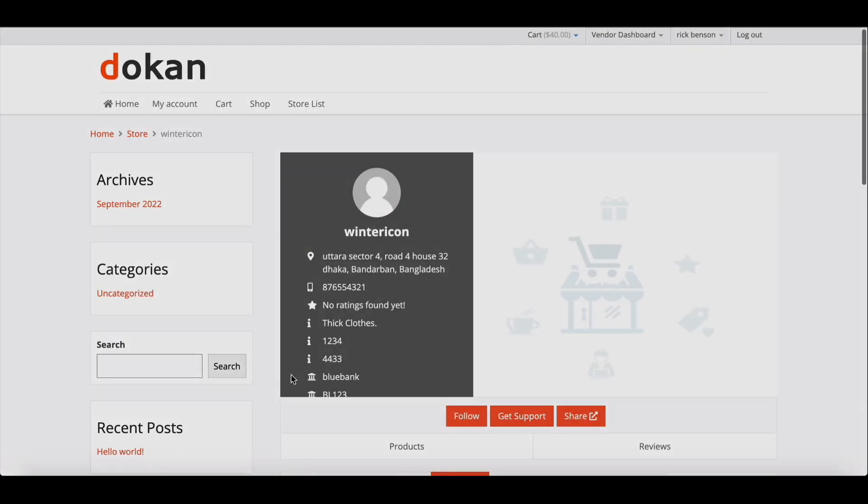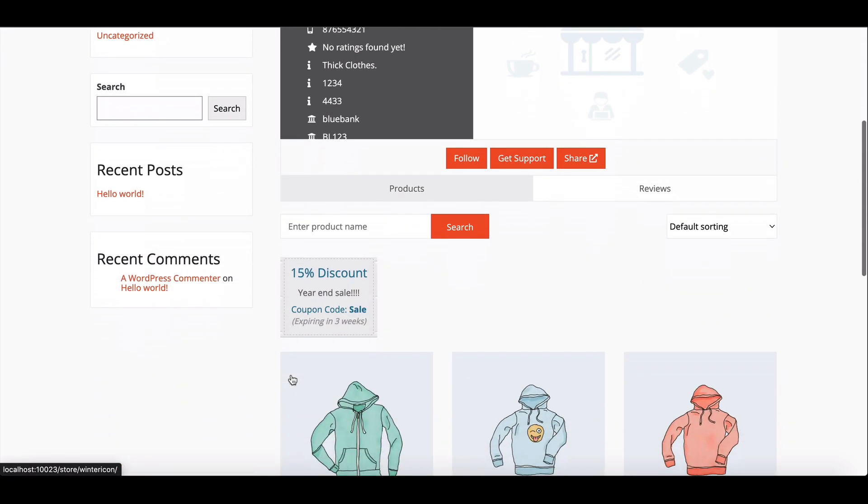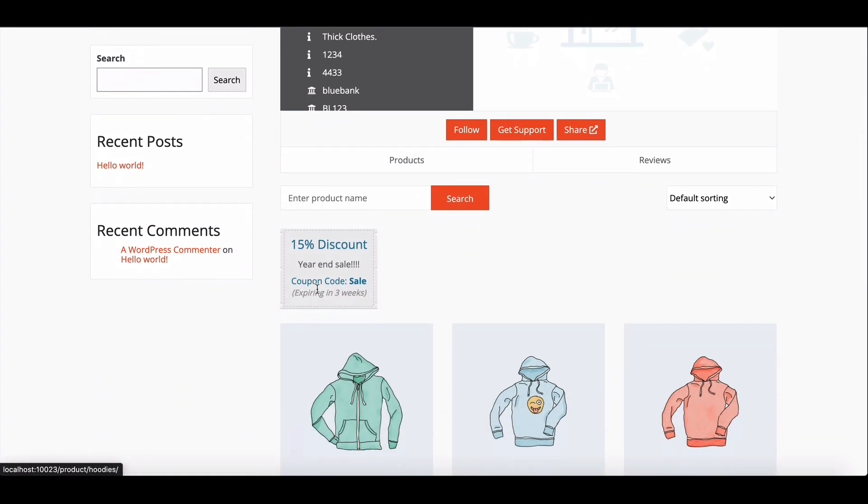This is how the coupon will display from your storefront end. This way, vendors can create coupons for their marketplace easily.